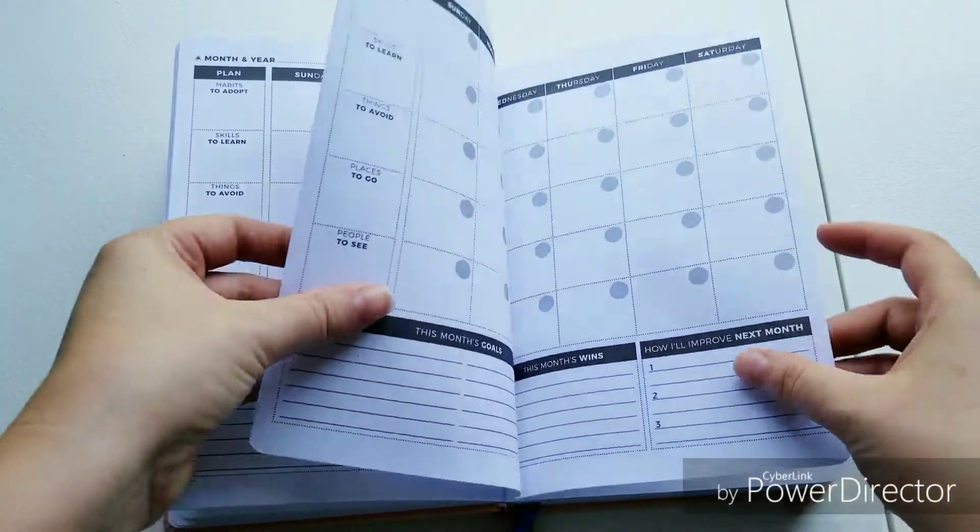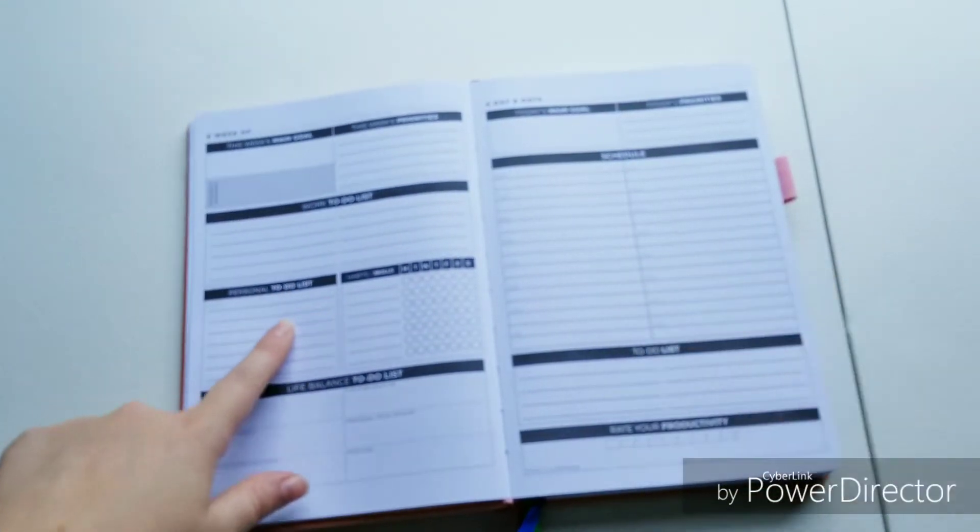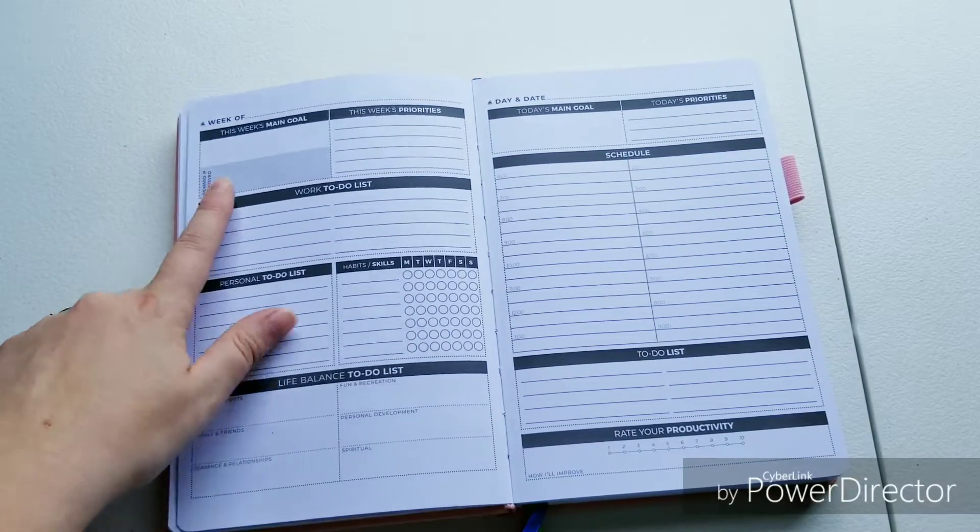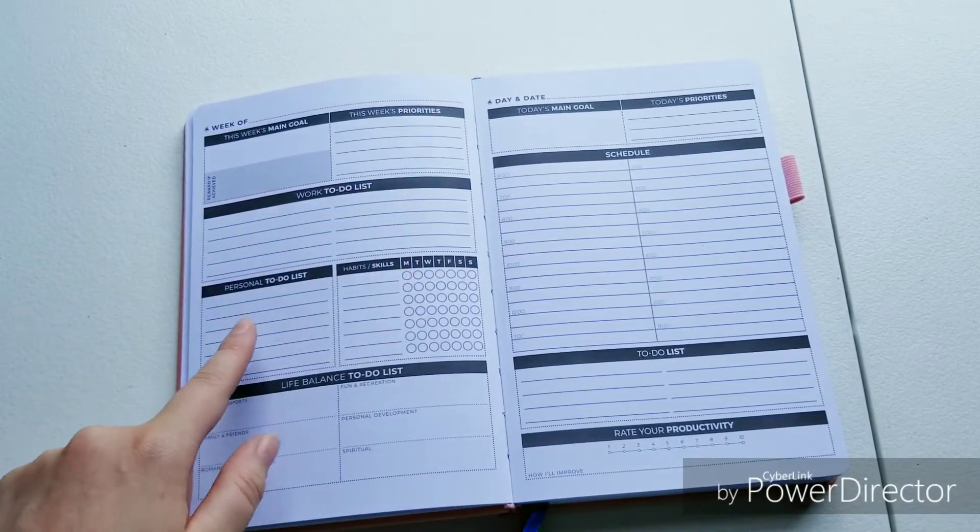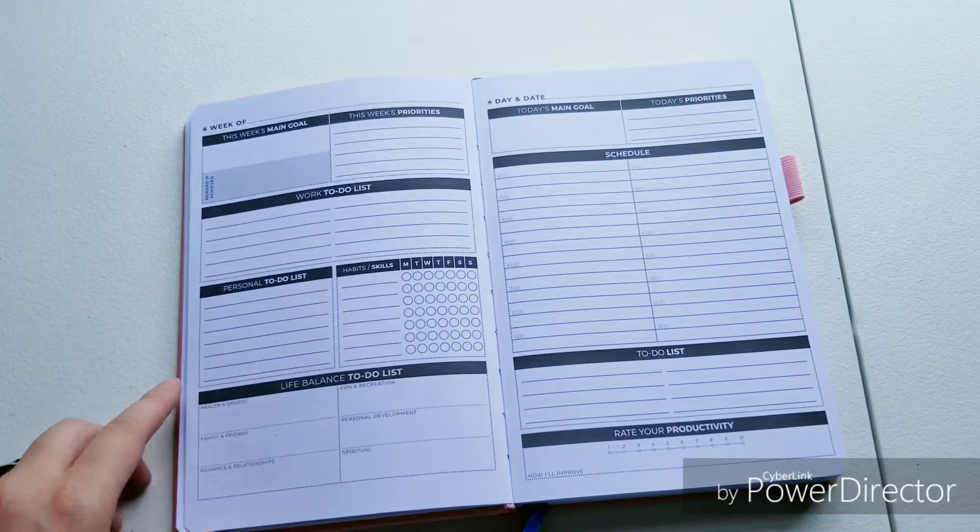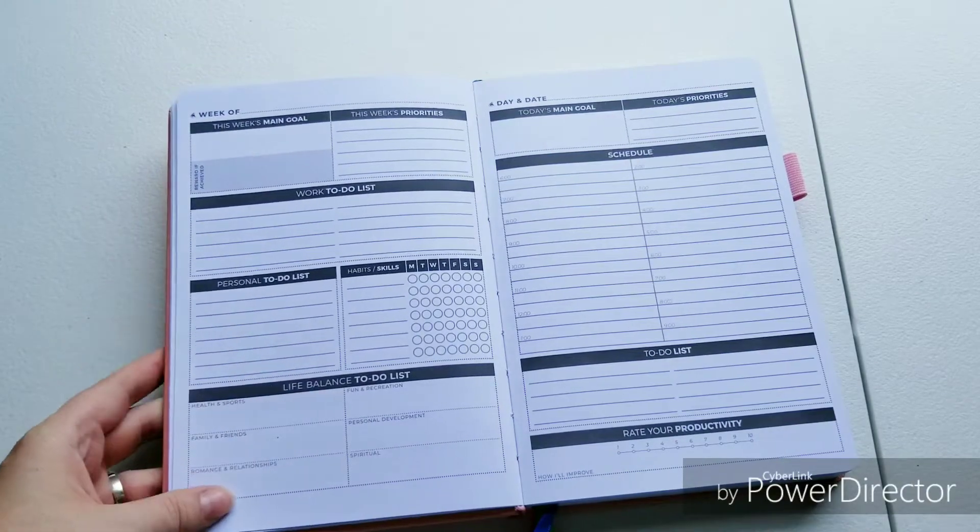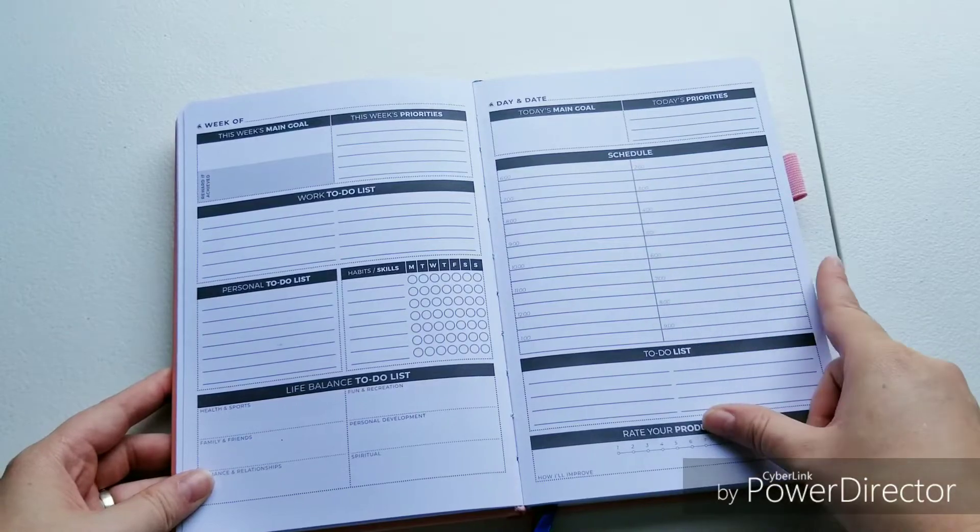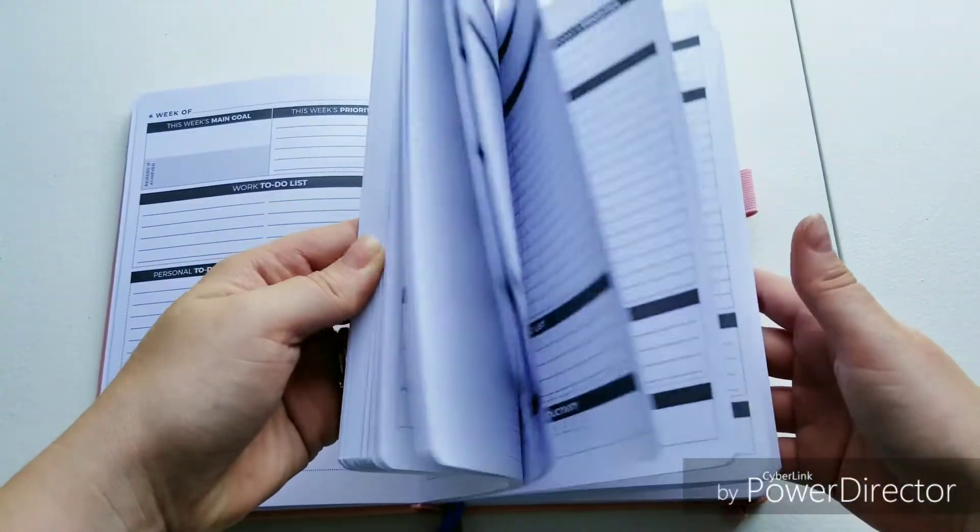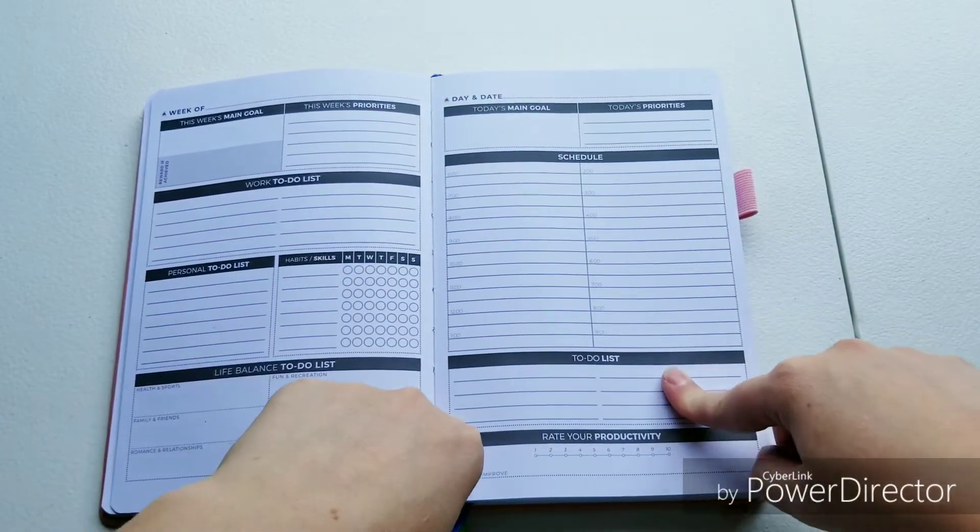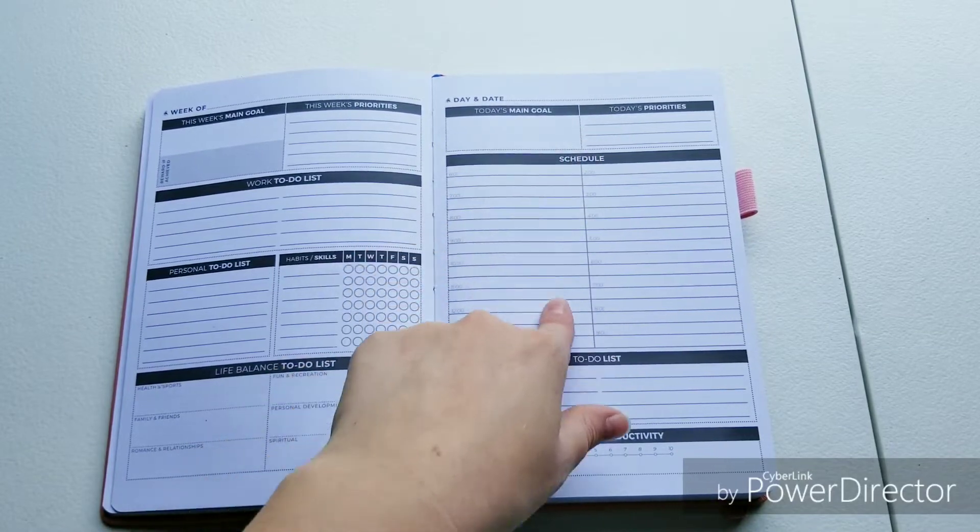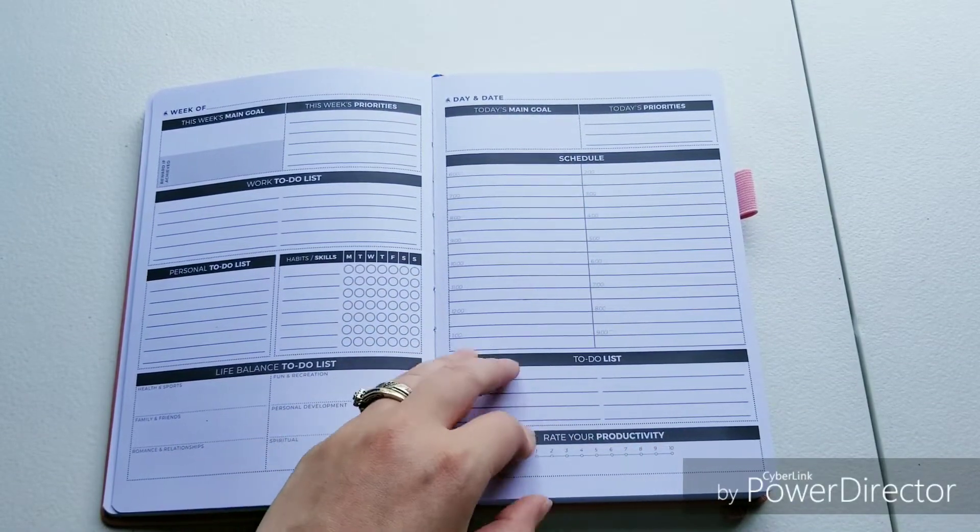And then we get into the dailies. I guess this is a week overview. You write what week this is, the main goal for the week, the week's priorities, work to do, personal to do, habits to track, and life balance to do list for things you need to do in these areas. Then you go into the dailies. This goes throughout the entire thing. I think it's set up the same way. Main goal for today, priorities, you have a schedule here, a to-do list, and rate your productivity.